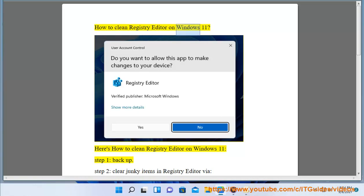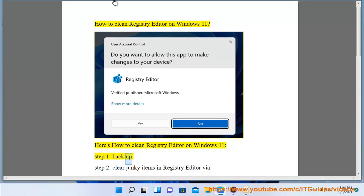How to clean registry editor on Windows 11. Here's how to clean registry editor on Windows 11. Step 1: Backup.